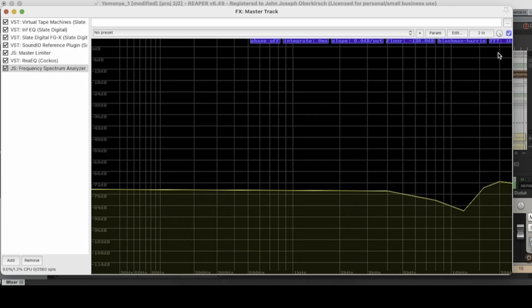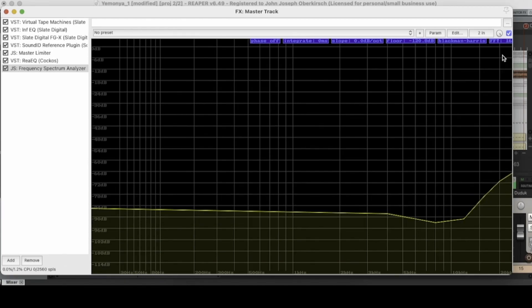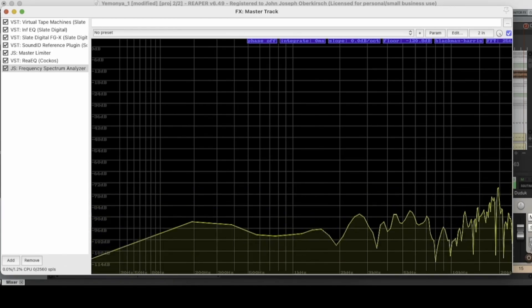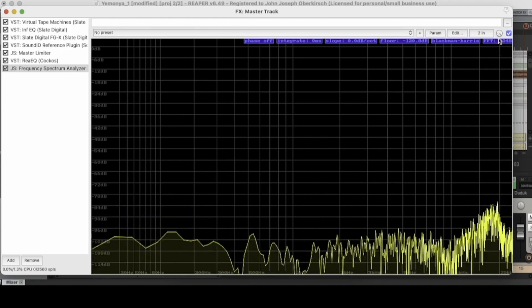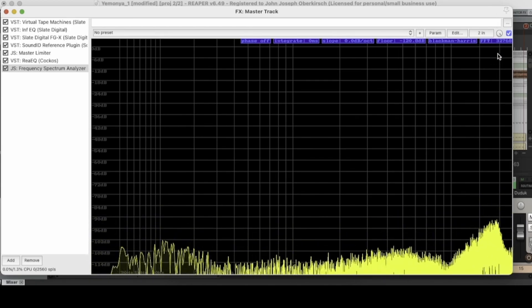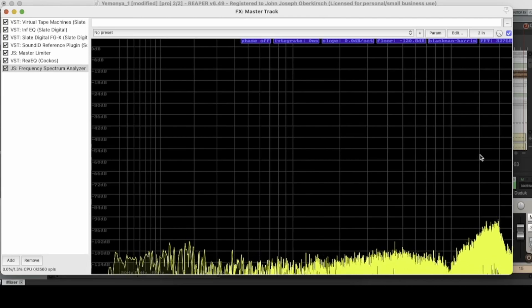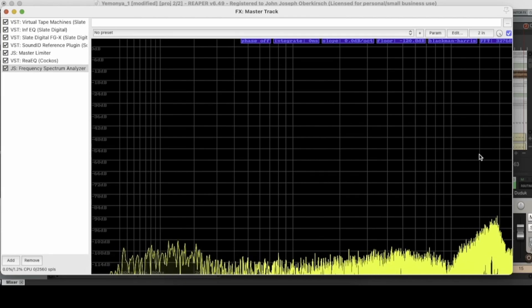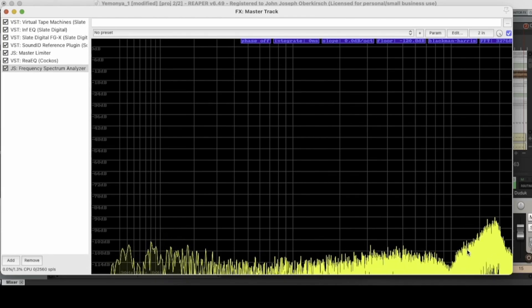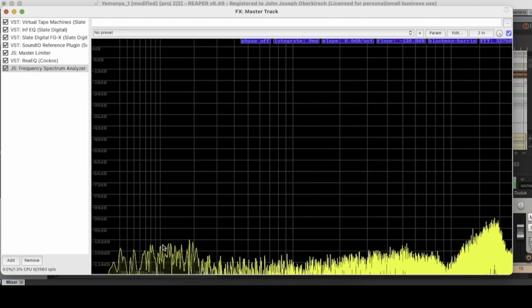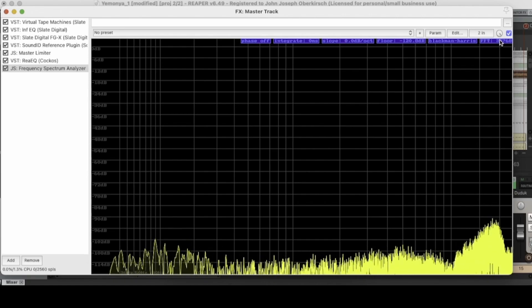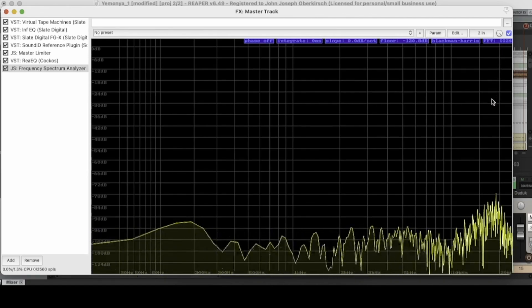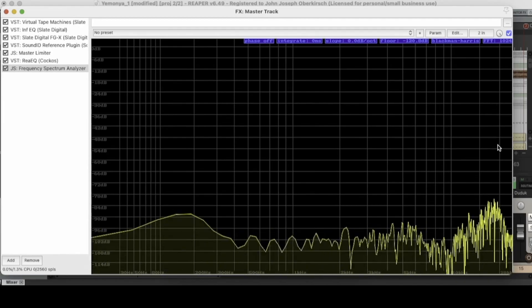So you'll notice when I have it all the way down at 16, it just gives us a very broad and general view of our track's EQ spectrum. Whereas if we turn it all the way up to as high as it goes and it maxes out at 32,768, you know, we get a pretty detailed view of that spectrum. I like to leave it in the default, which I believe is yep, 1,024 right there.